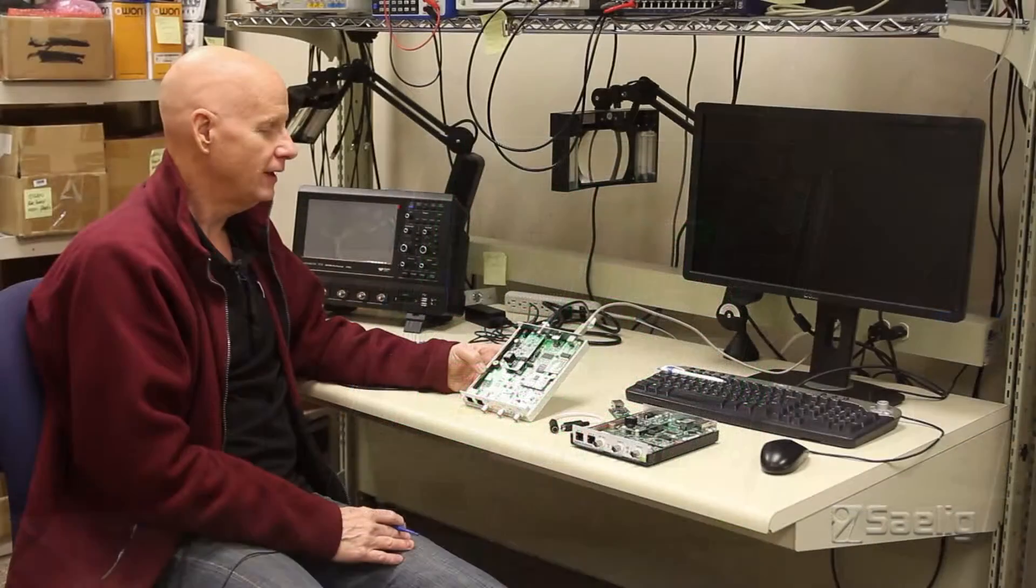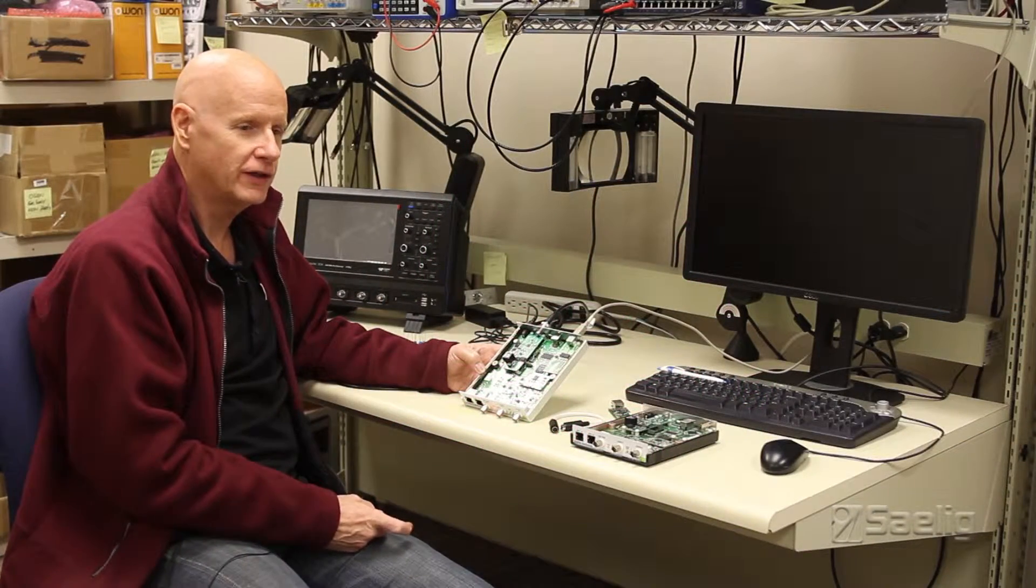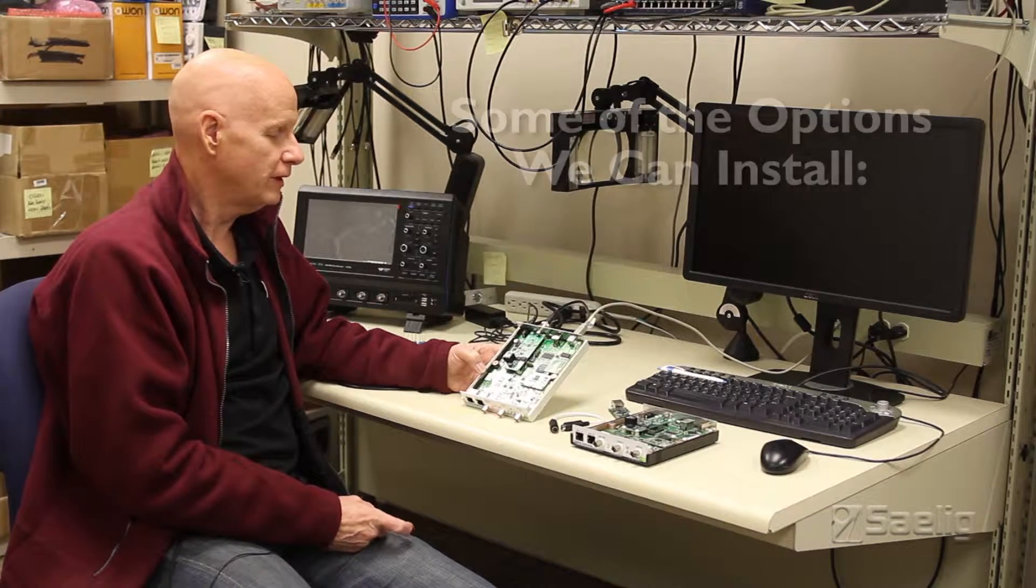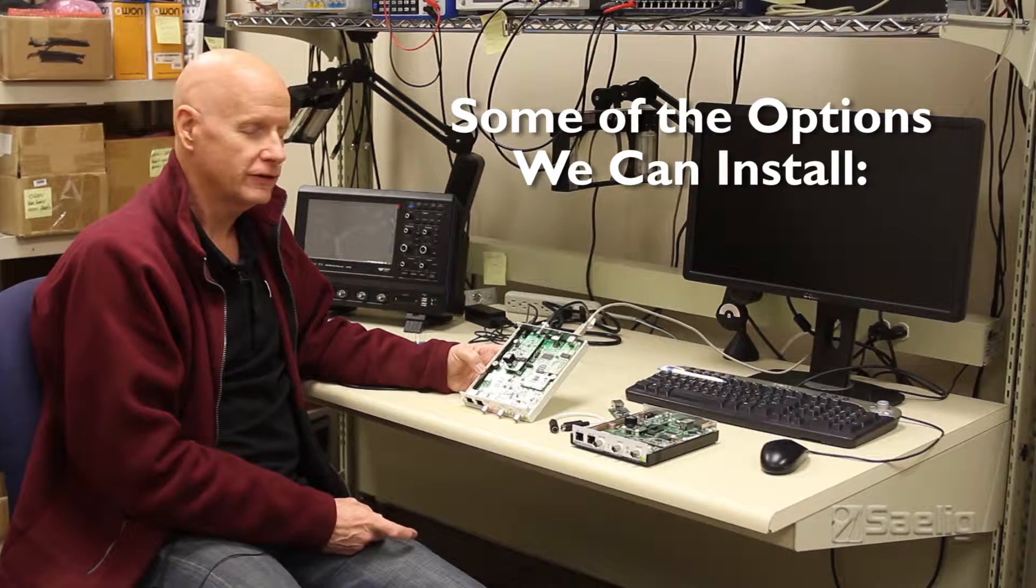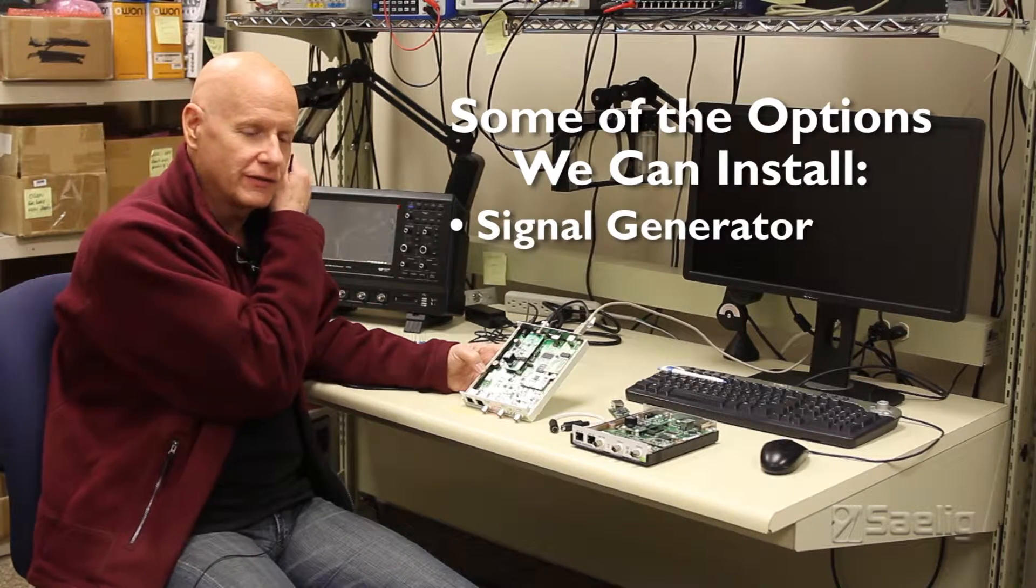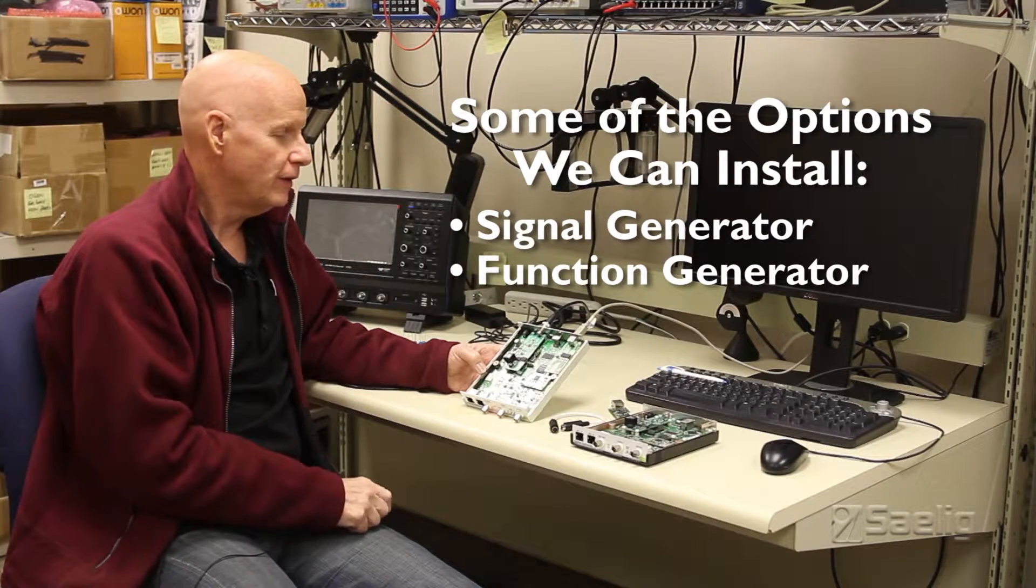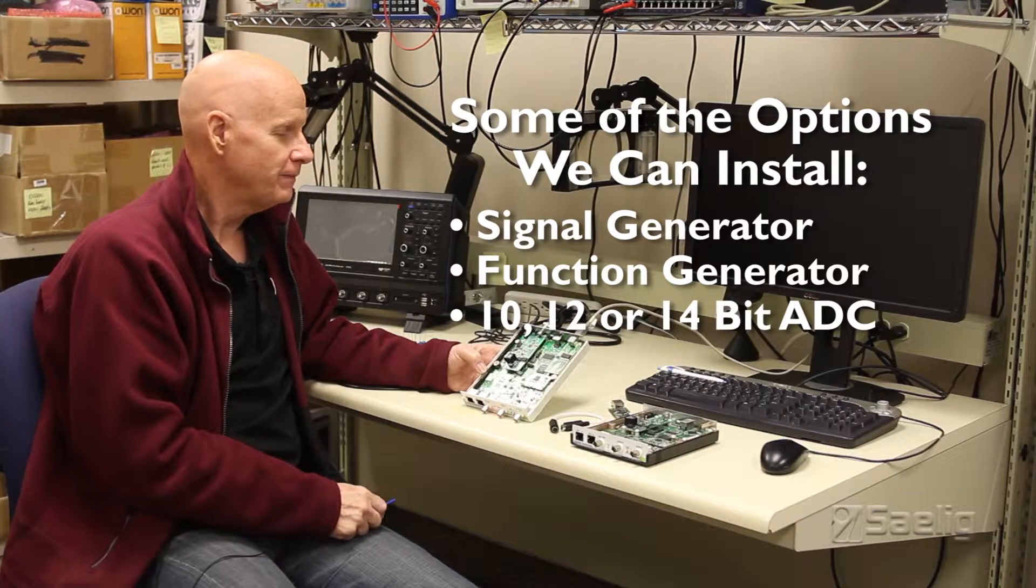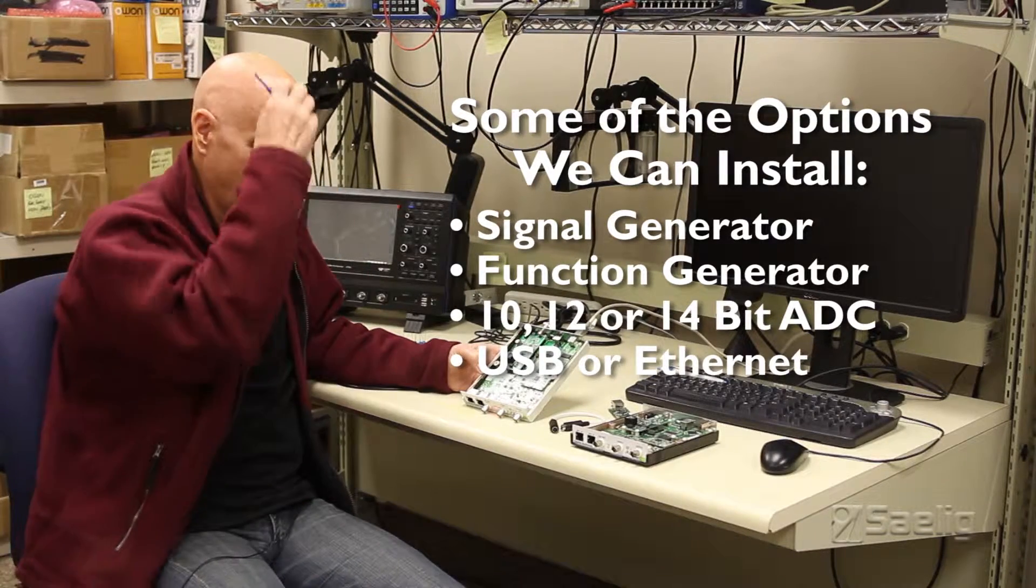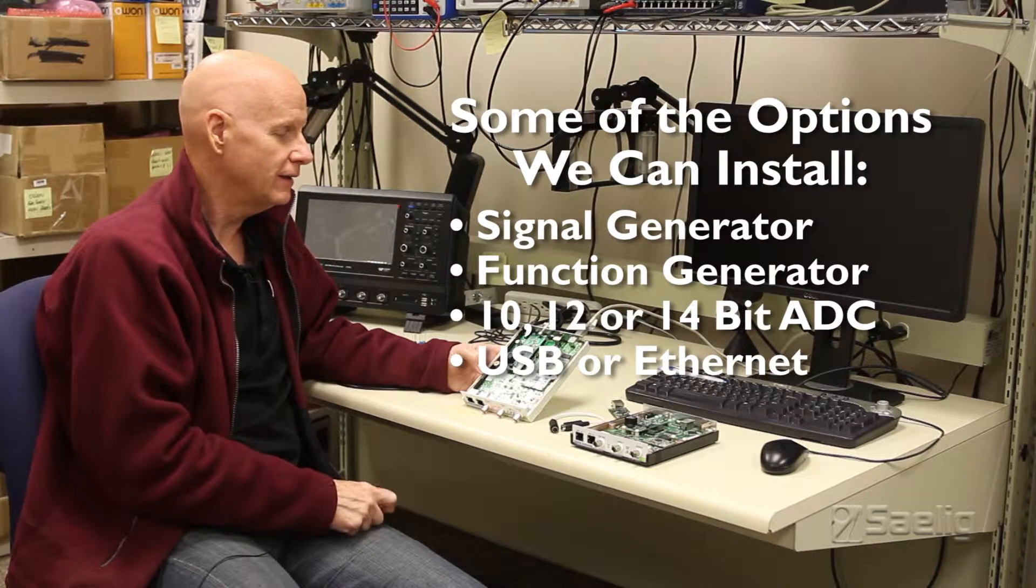That's what gives us the flexibility to configure a scope just for your particular order, and that's what we do here. Whether you order a scope with or without a signal generator or function generator output, or whether you want a 10-bit, 12-bit, or 14-bit ADC, or whether you need USB or Ethernet, and even whether you need other options.